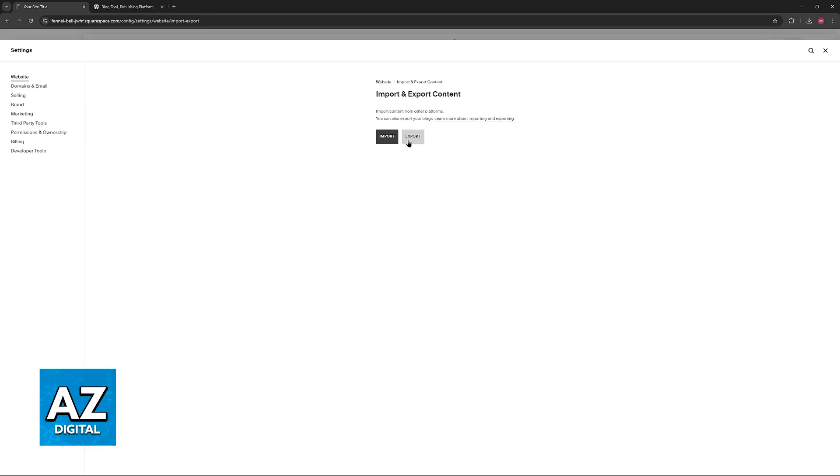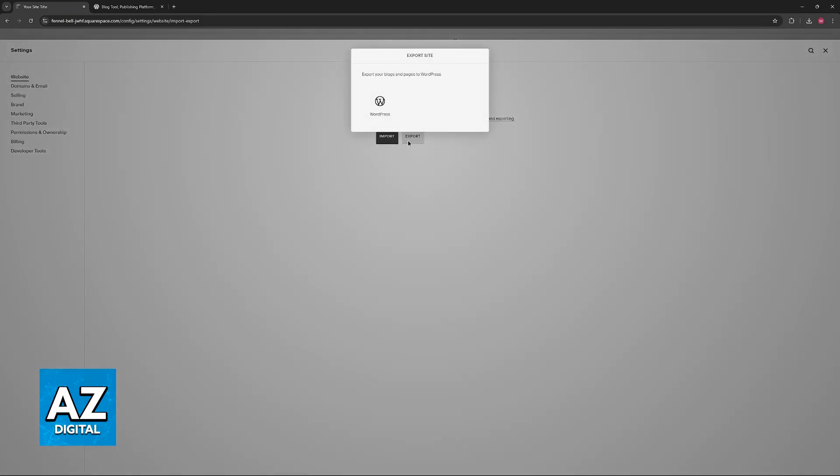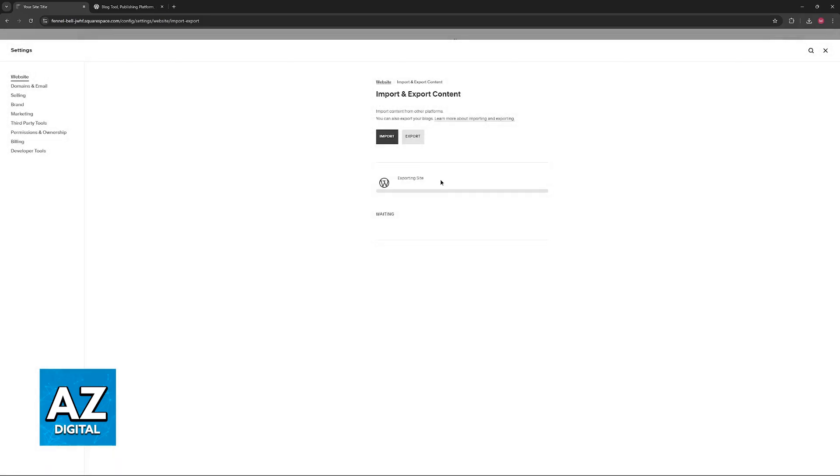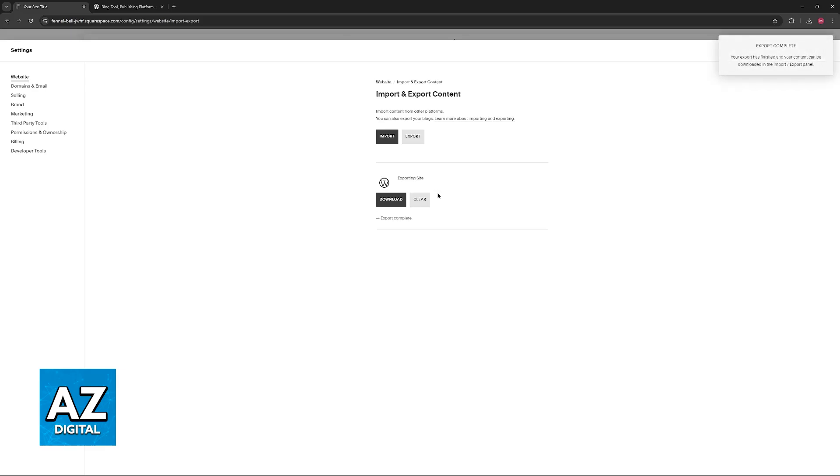So we're going to click on export and you will see that the only option that pops up is WordPress itself. Now what this is going to do is set up our website as an XML file. This XML file contains everything available on our website so it includes all of the pages,